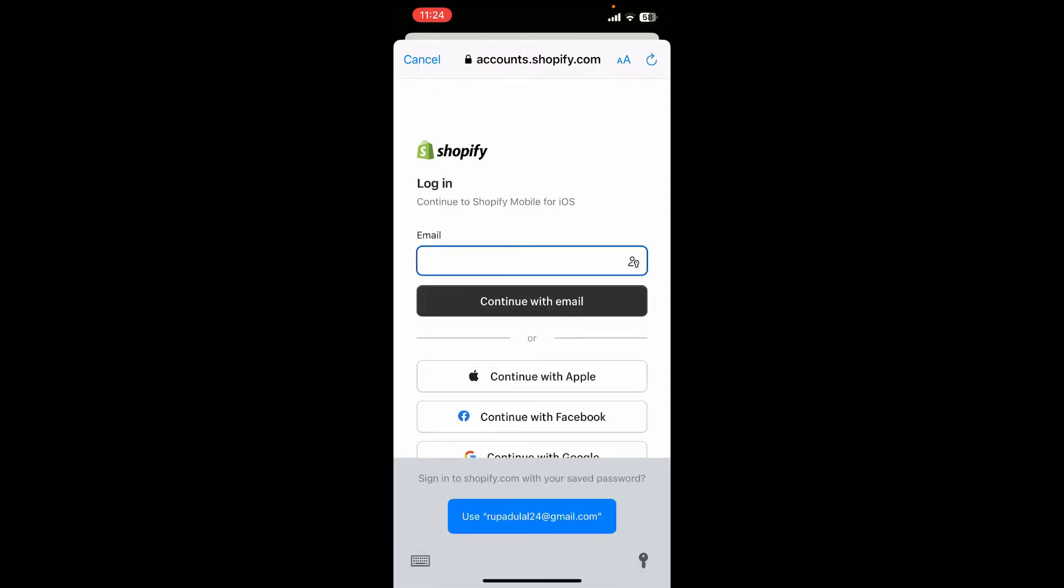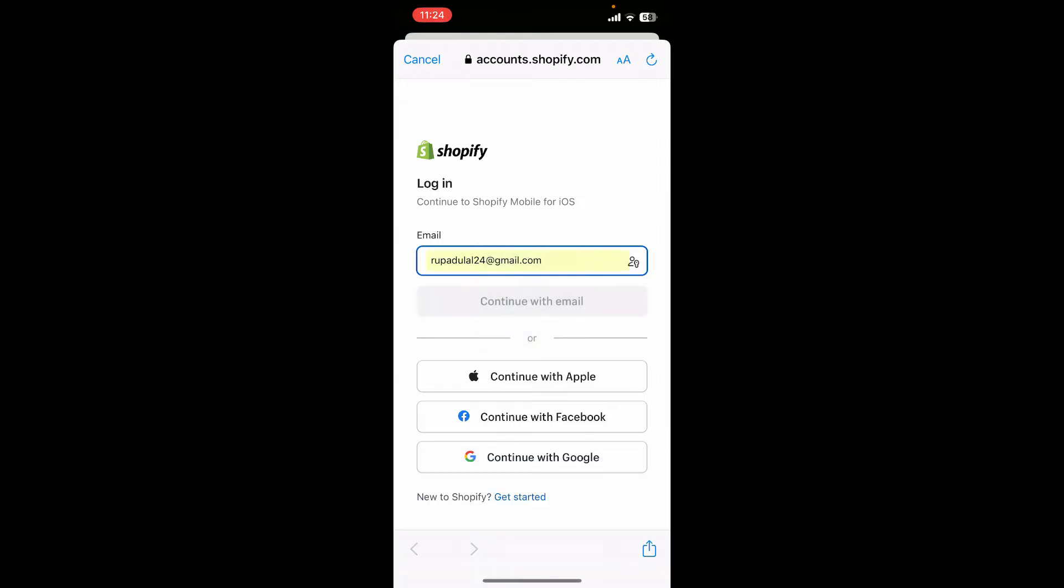Now enter your Shopify email address that is associated with the account that you created. After you are done, tap on continue with email.